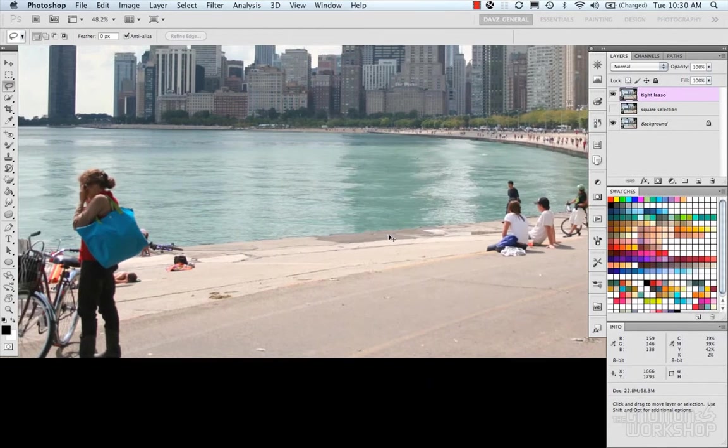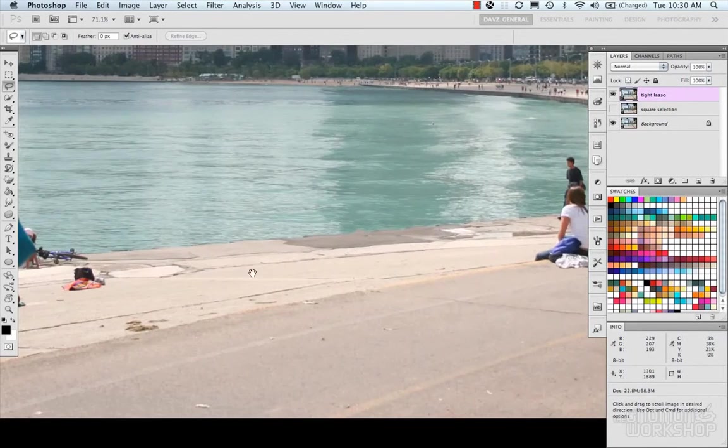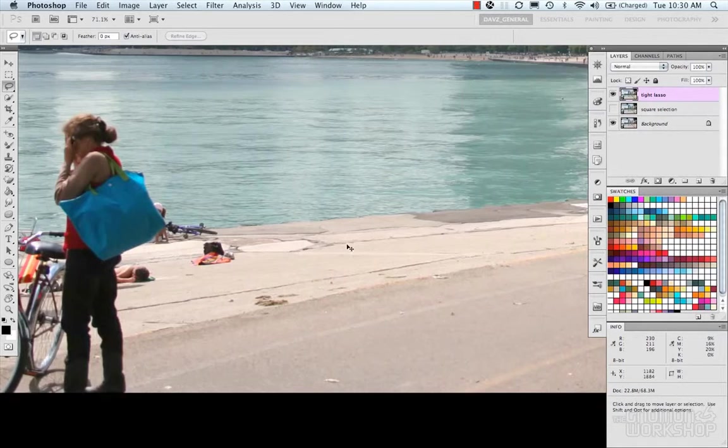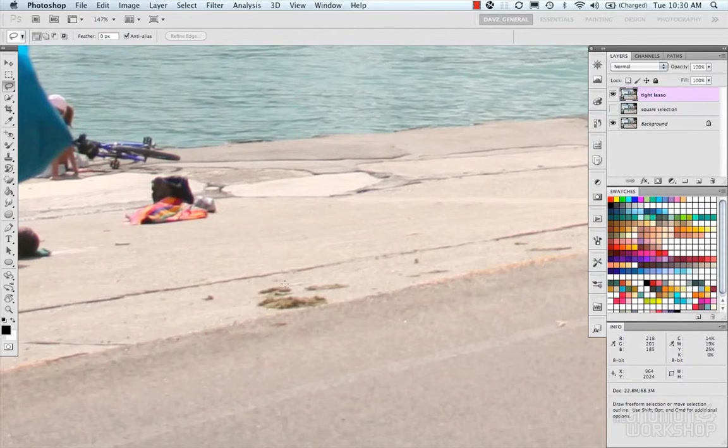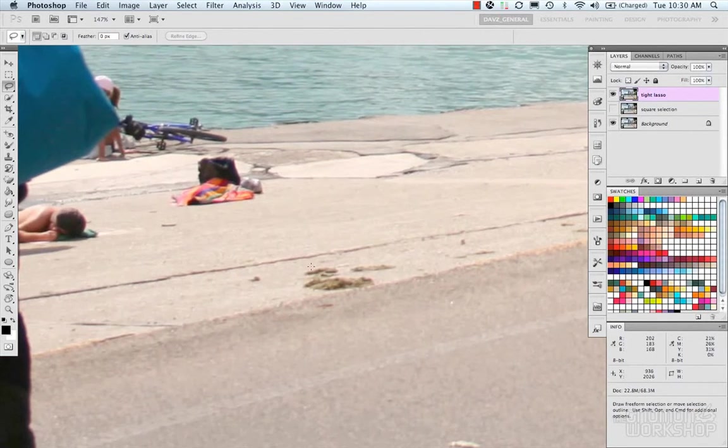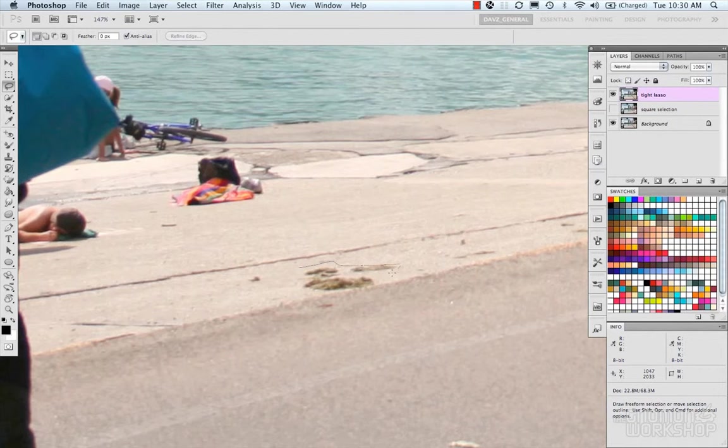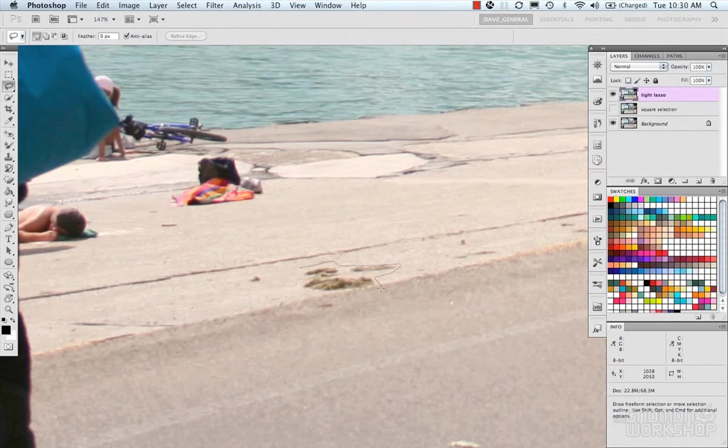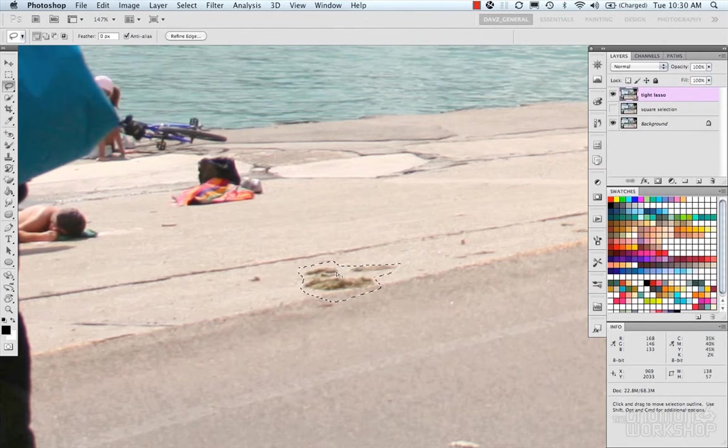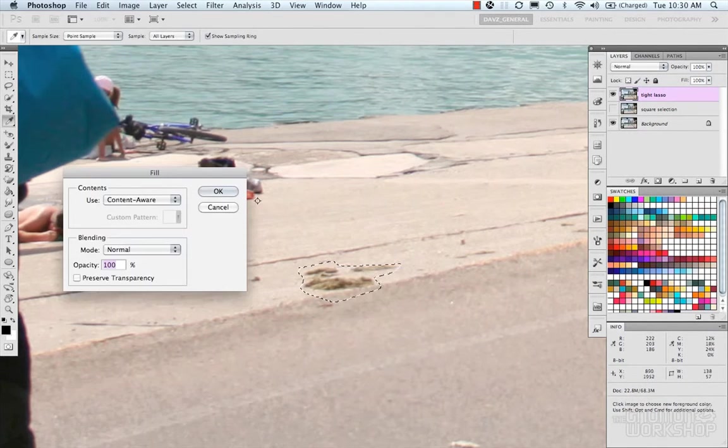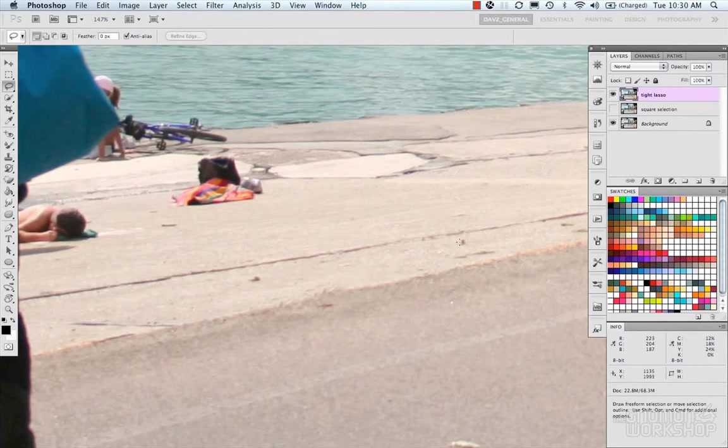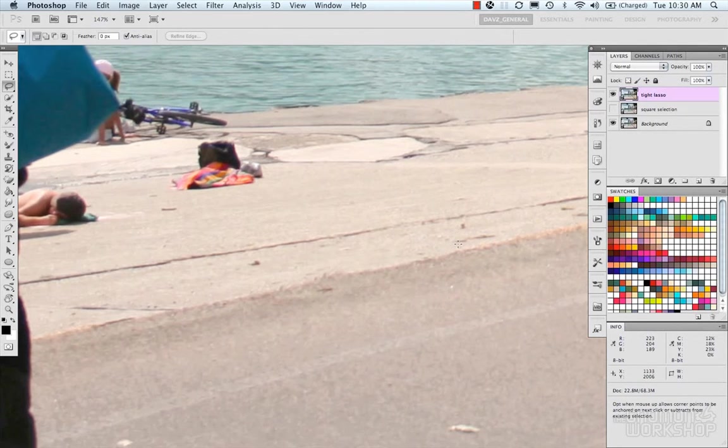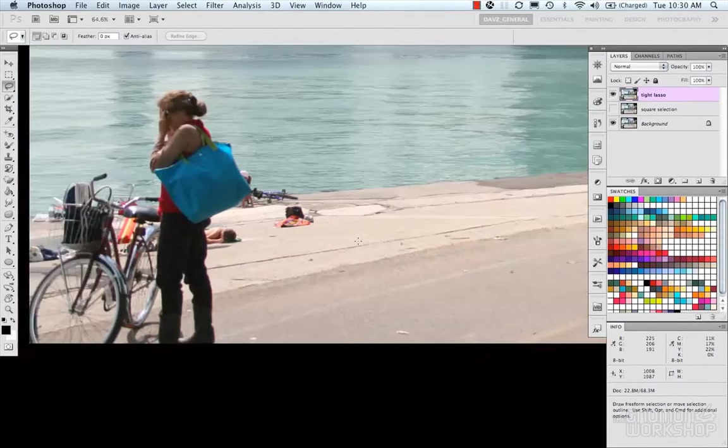Did a pretty good job there. Now you can kind of go crazy and do all sorts of things, removing stuff like this pile of horse dung or something. Let's go ahead and select this. Fill. So in specific examples like that, it works pretty well.